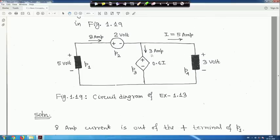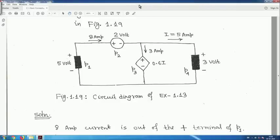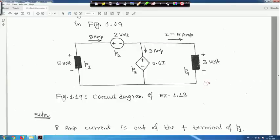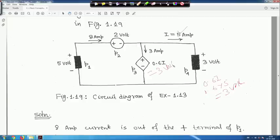Next, 3 amperes. The 8-ampere current splits: 3 amperes goes one way, 5 amperes another. This is a dependent voltage source with voltage 0.6i. With i = 5 amperes, the voltage = 0.6 × 5 = 3 volts. The 3-ampere current is entering the positive terminal, so power is absorbed: P3 = 3 × 3 = 9 watts — absorbed.